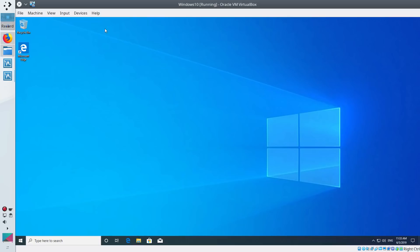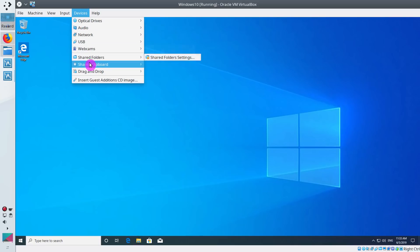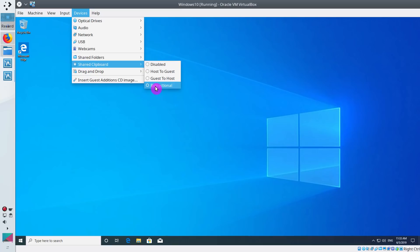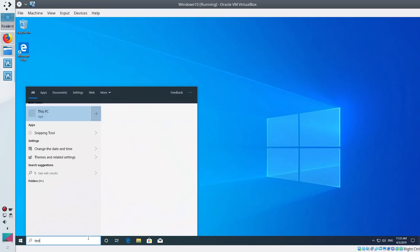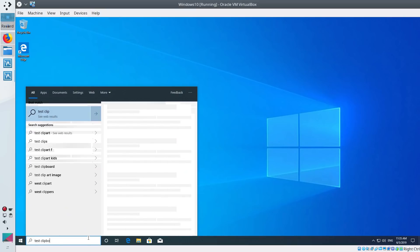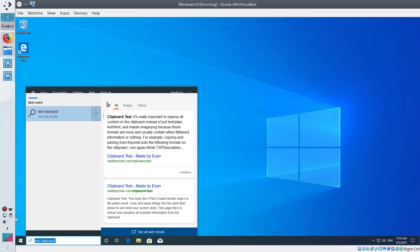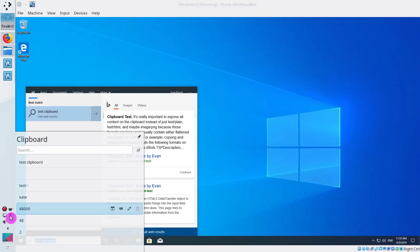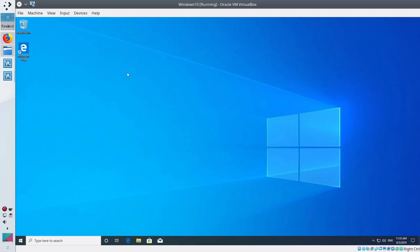In addition, I would like also to mention that there are some other handy features. For example, you can enable shared clipboard here. If you copy something in your Windows system, it will be shared with your host system. For example, let's type here test clipboard, select it and copy. And if I go to the clipboard manager in my main system, you will see it has been shared to my main system too. And it also works the other direction.